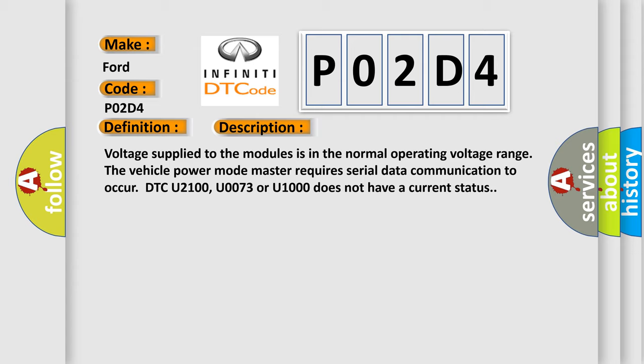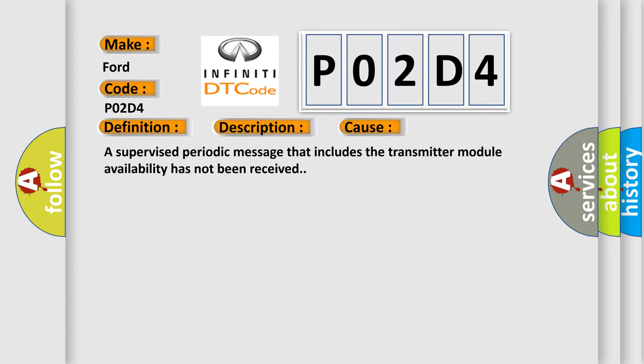This diagnostic error occurs most often in these cases: A supervised periodic message that includes the transmitter module availability has not been received.